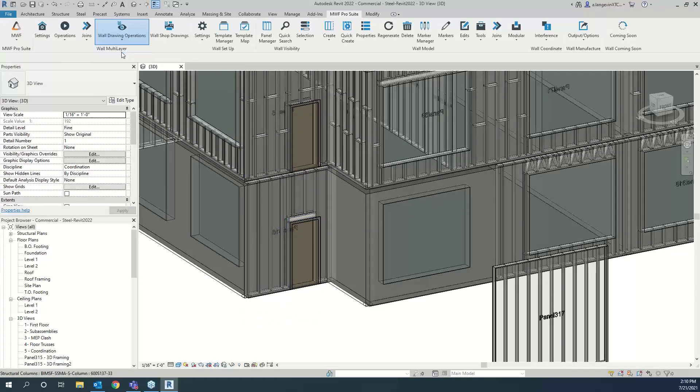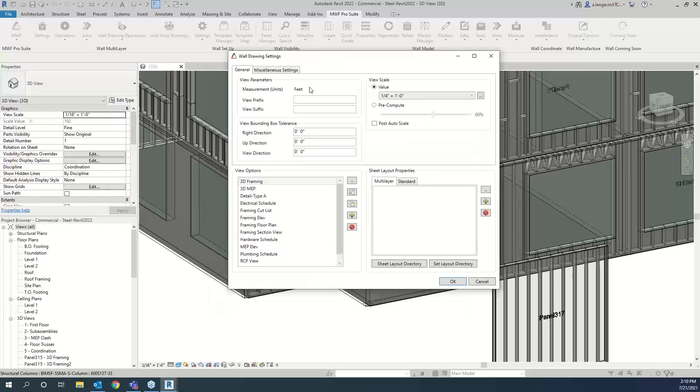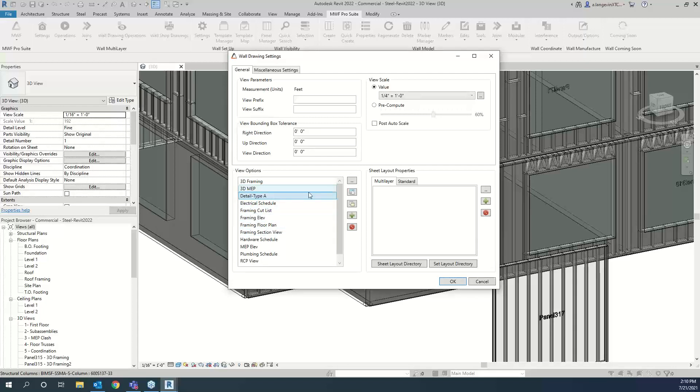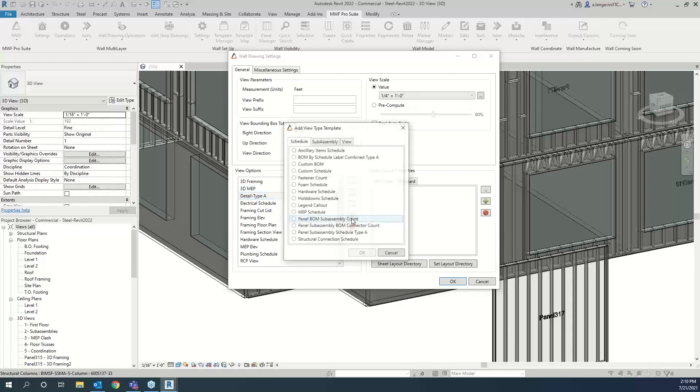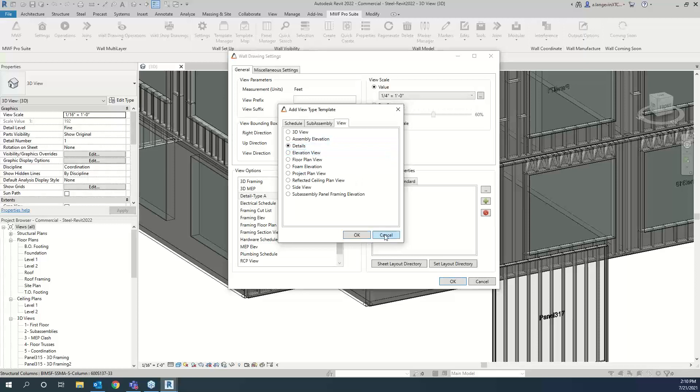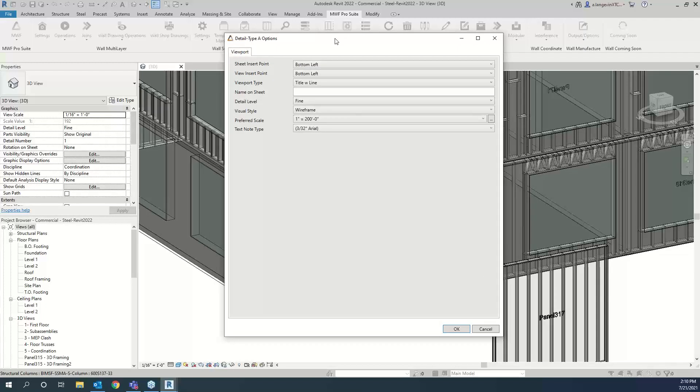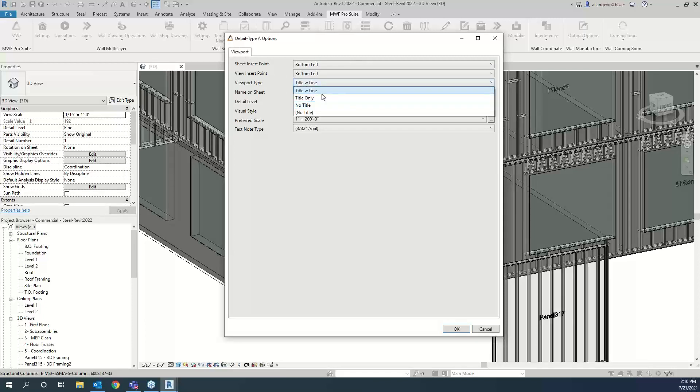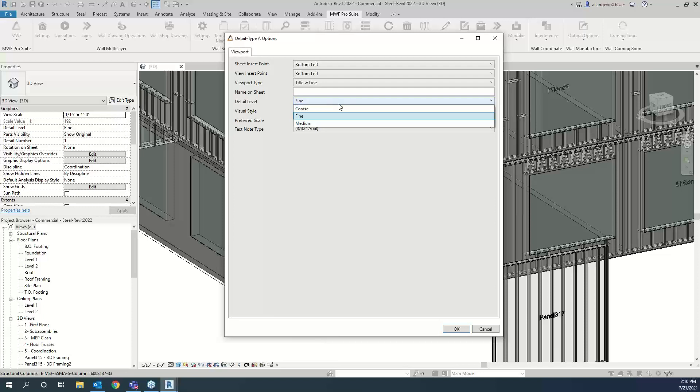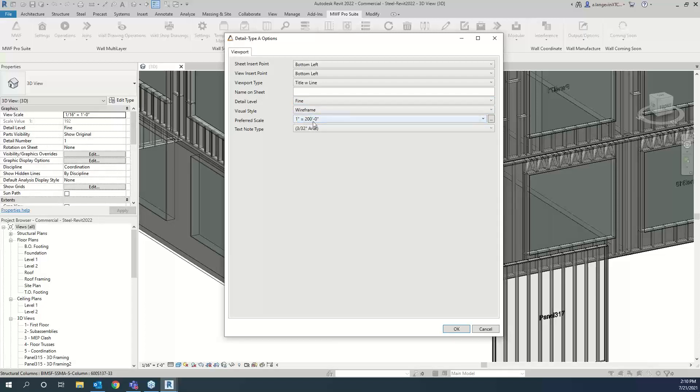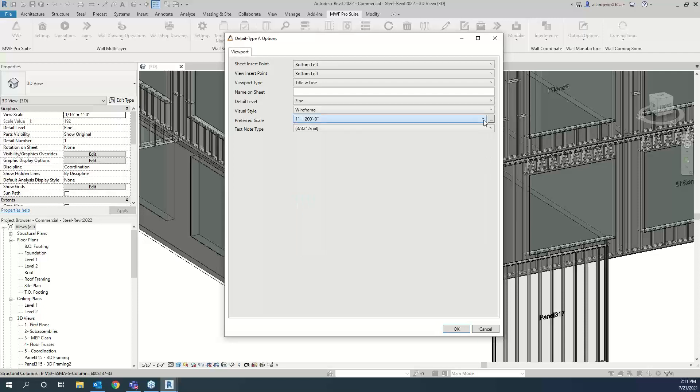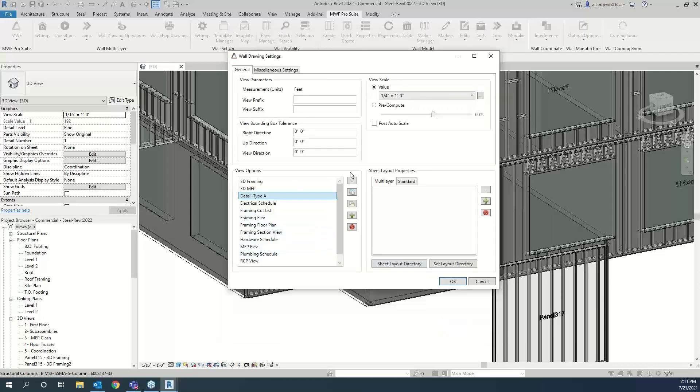Now what we're going to do is actually go manage our shop drawing settings. I'm just going to use the default one that we have. You'll notice here I have my detail type A for the different views. We're used to the framing elevation schedules and such. So what you're going to do if you don't have a detail view option created, you're just going to hit the plus sign and you're going to go into view and select details. Once this is selected, you'll get this. And you can change the name to the detail of your choice, if I'm using type A for example. And then you'll come in here and just set up your viewport. So the title with line, the detail level, I'm going to keep it on fine, visual style.